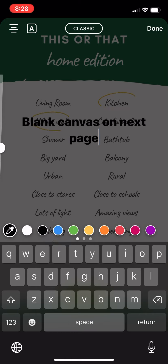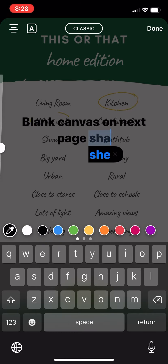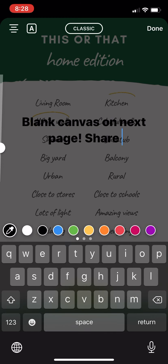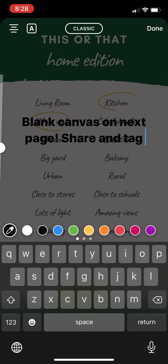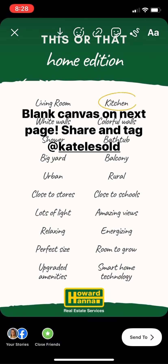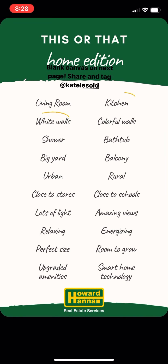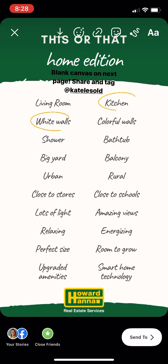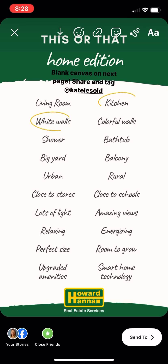Then I put blank canvas on next page, and share, and tag myself, and then I can just share that story by clicking at the bottom and it'd be sent to my story. Don't forget to share the blank one as well.